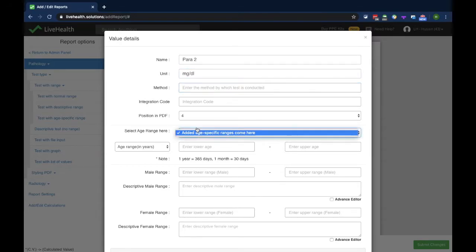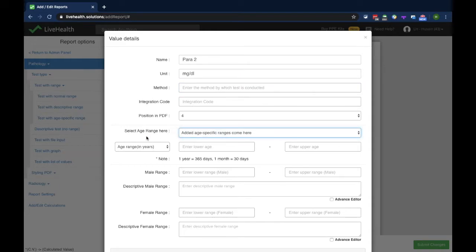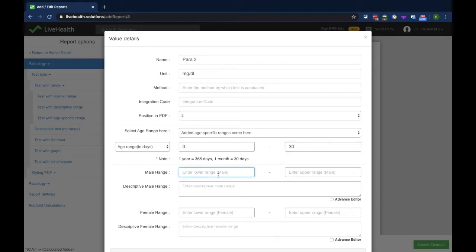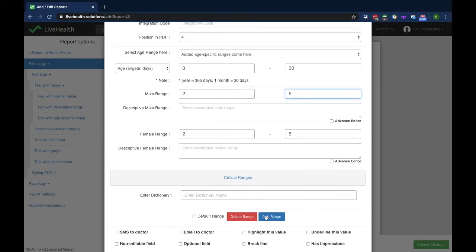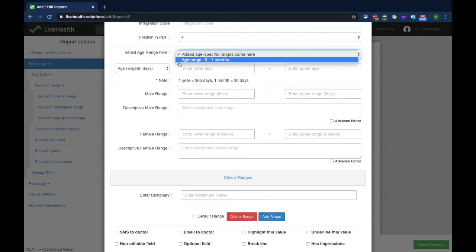The unit is again mg/dL. First I need to enter the age for which I want to enter the range. Suppose I want to add a neonatal range for a newborn baby: I'll select 0 days to 30 days and set the range as 2 to 5. I can change the female range if I want, then click add range — that range for 0 to 30 days is now added.